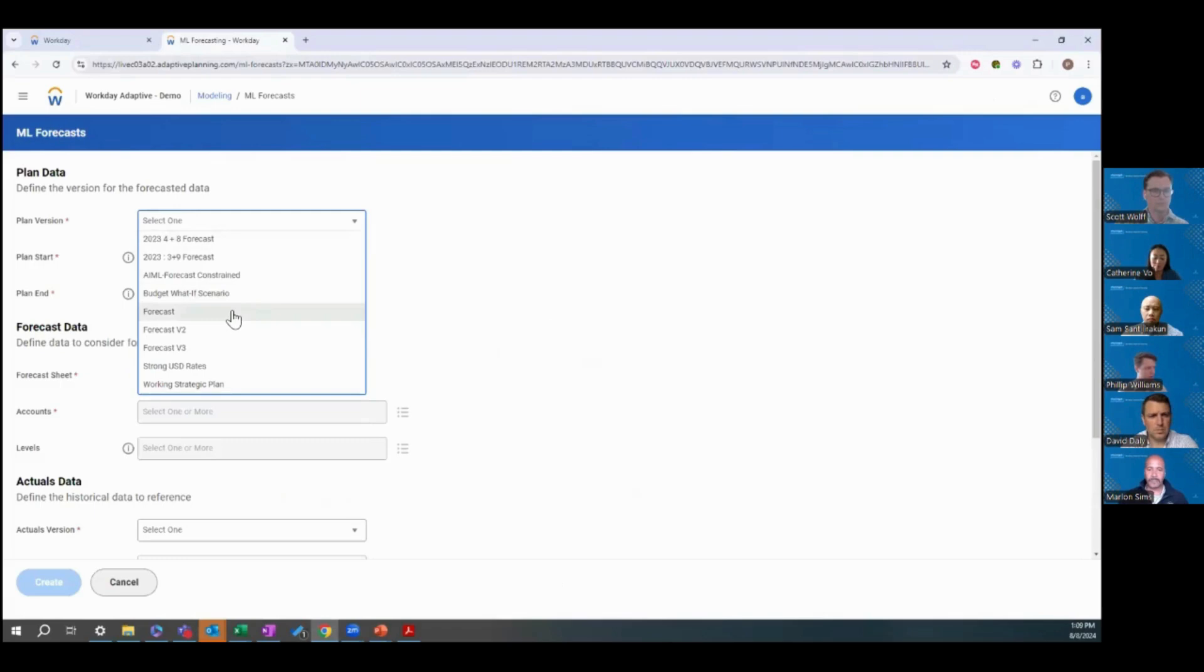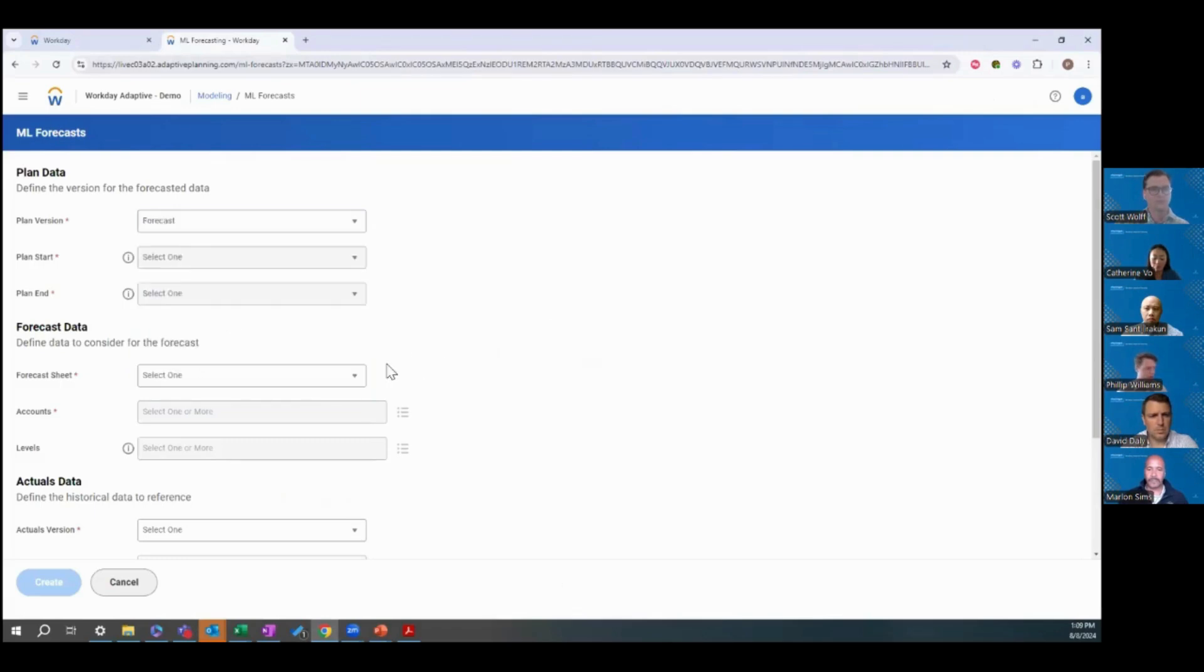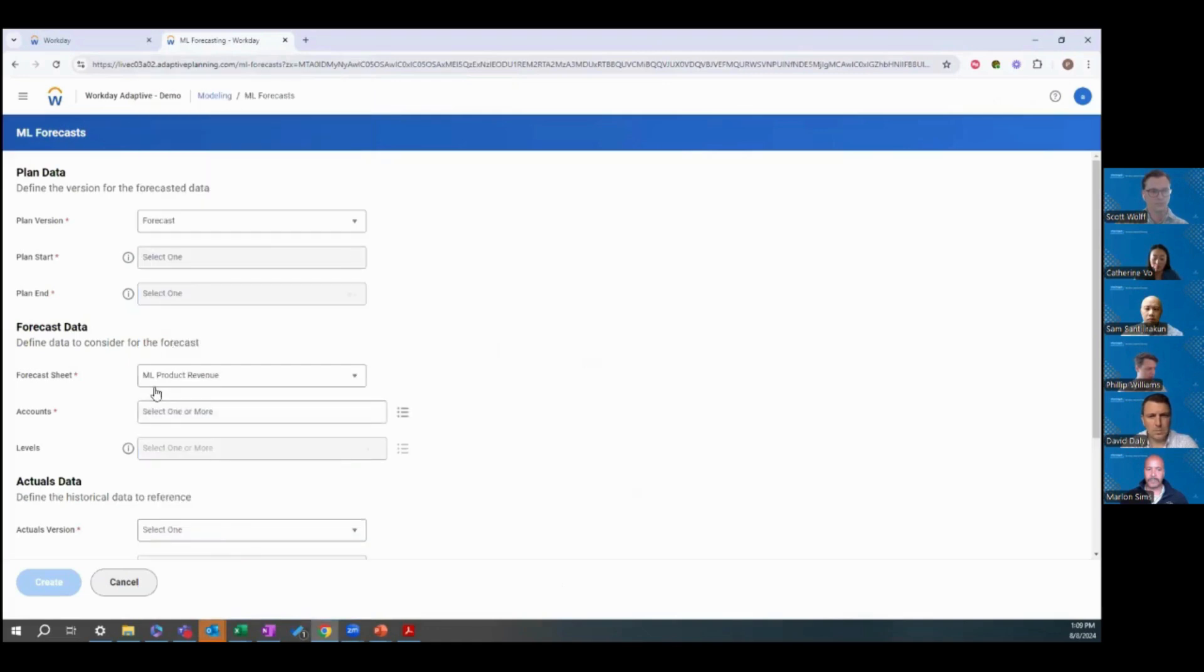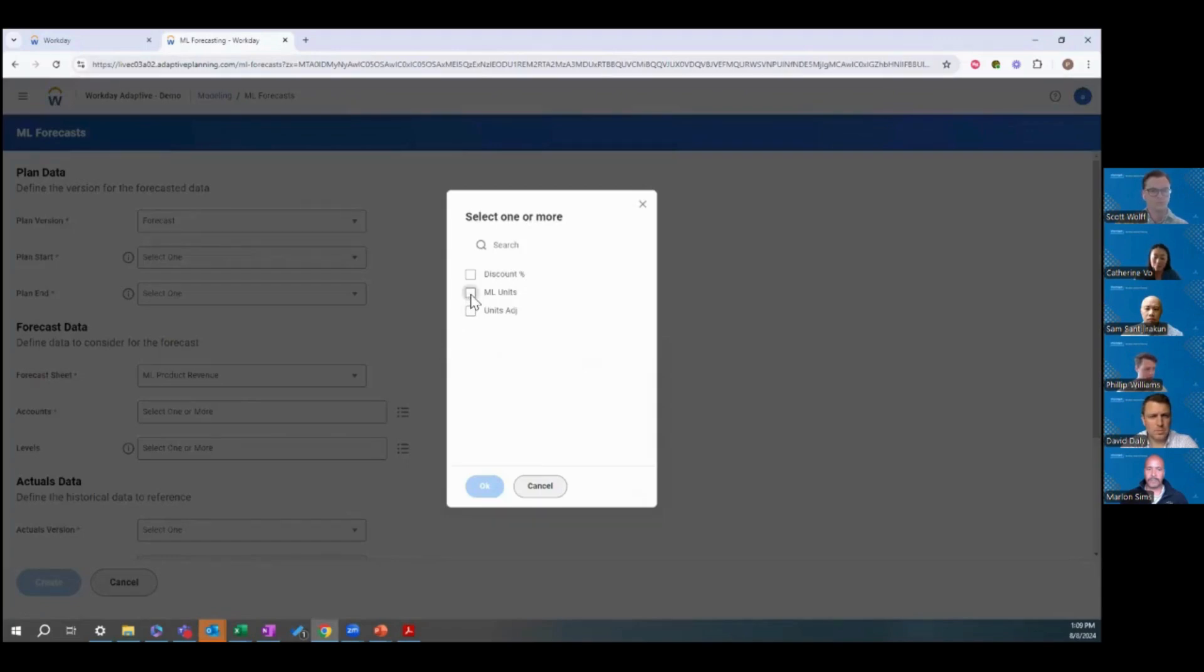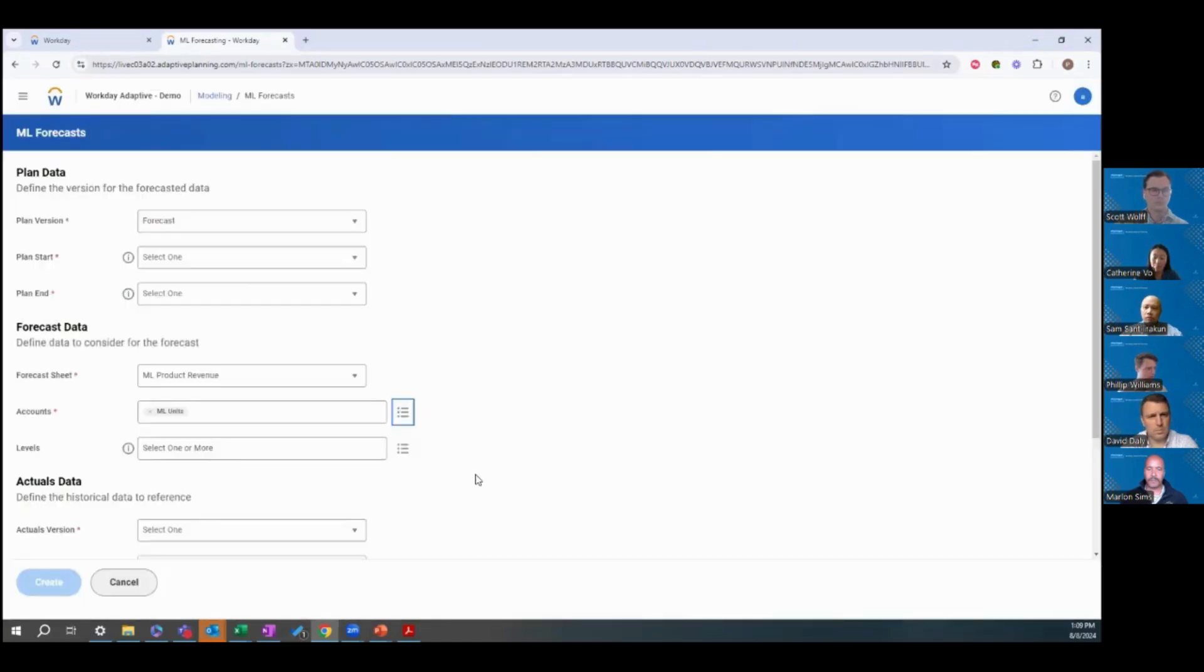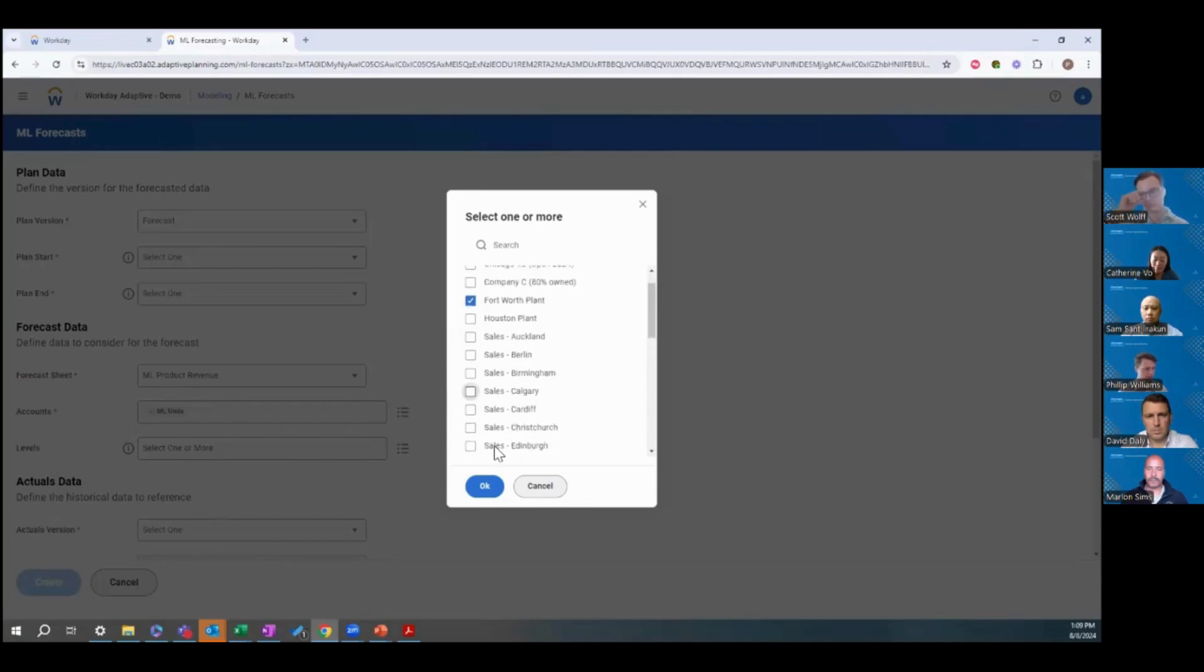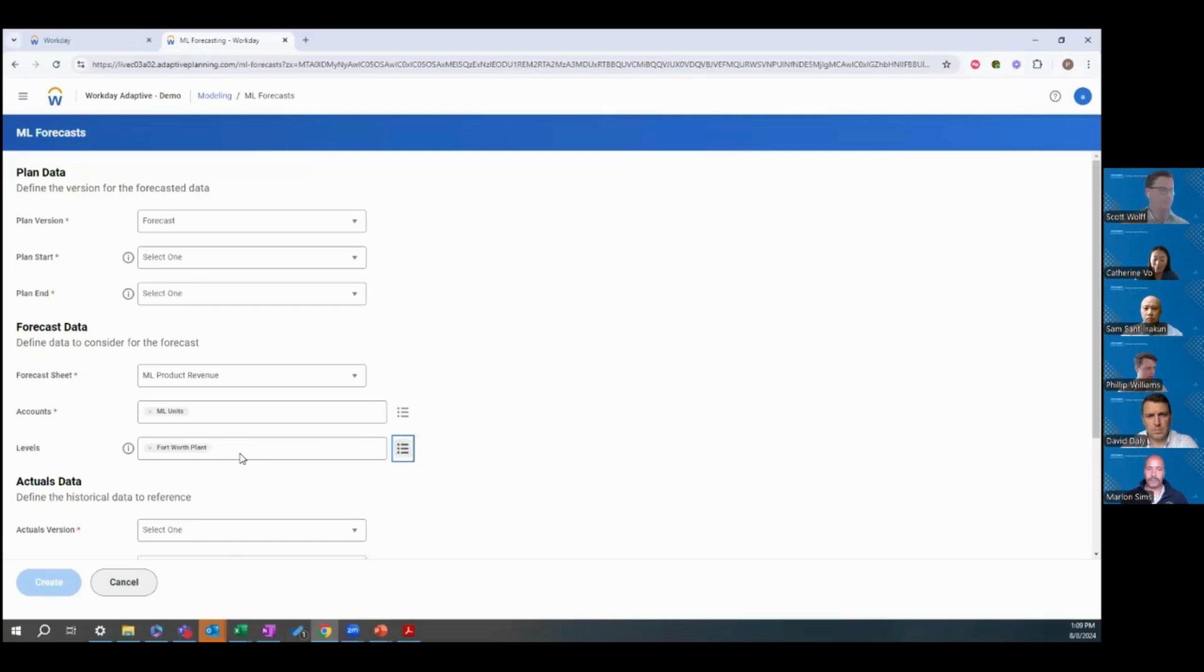The first one is going to be which plan version are you wanting to populate data in. The next is going to be which sheet. I'm going to select that sheet we were just looking at, the ML product revenue. From there, you'll select which account you want to forecast, so in our case it's going to be this machine learning units account. And then which levels you want to populate for. In our example, we're just going to populate for our Fort Worth plant. You can plan for multiple levels at the same time, just by selecting which ones here.